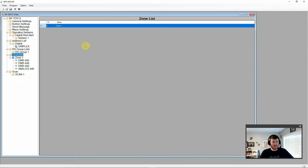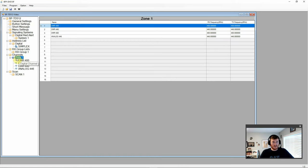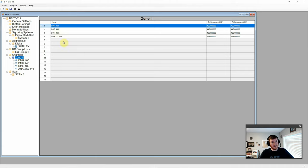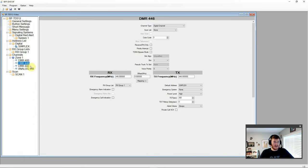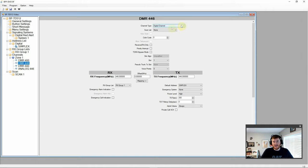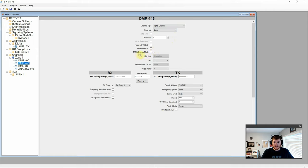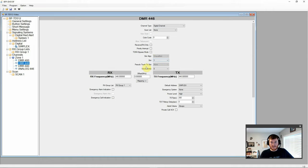So we have channels. We have our zones. We have one zone. So here is that zone. And we have channels one through four pre-filled out here. And five through sixteen are completely blank. Because I don't have anything in there. I deleted them out. And then here let's take a look at our DMR 446. And this is a digital channel. No scan list. Here you can select your color code. You can make it a receive only. Have priority interrupt as an option. TDMA bypass mode. And then you can select your slots.